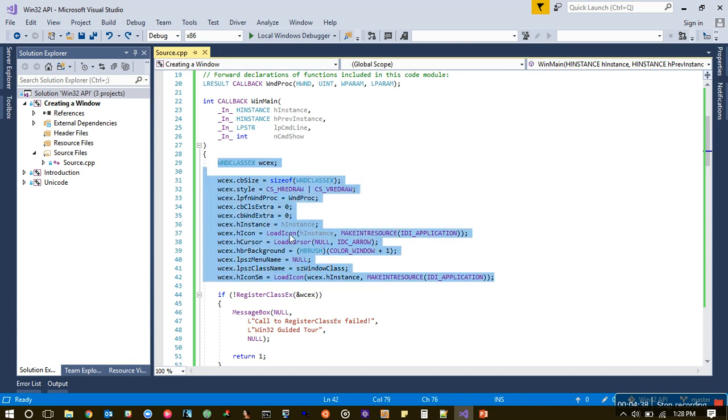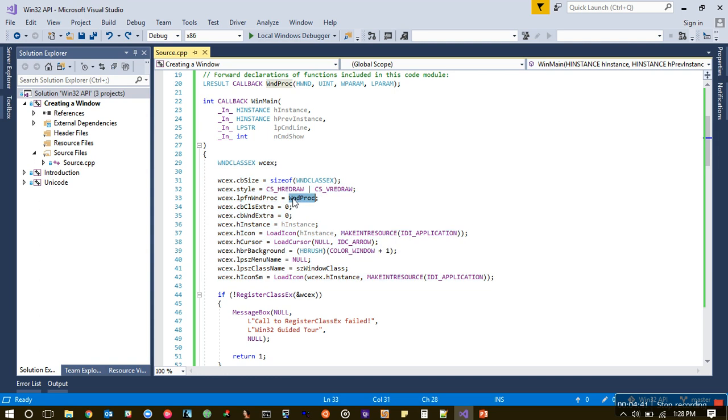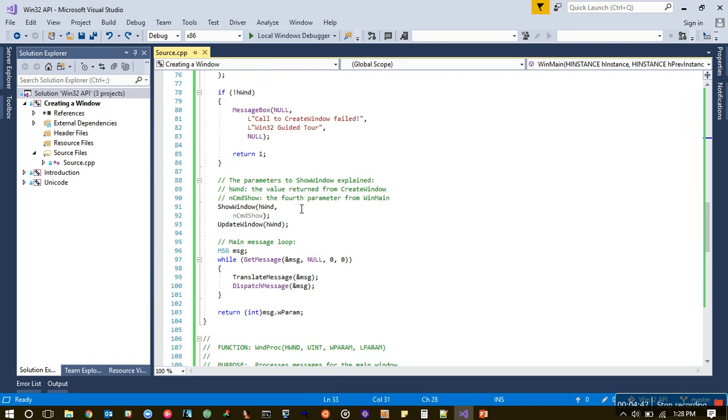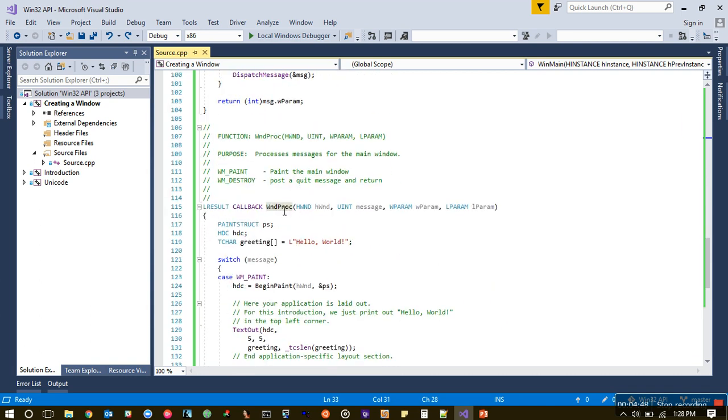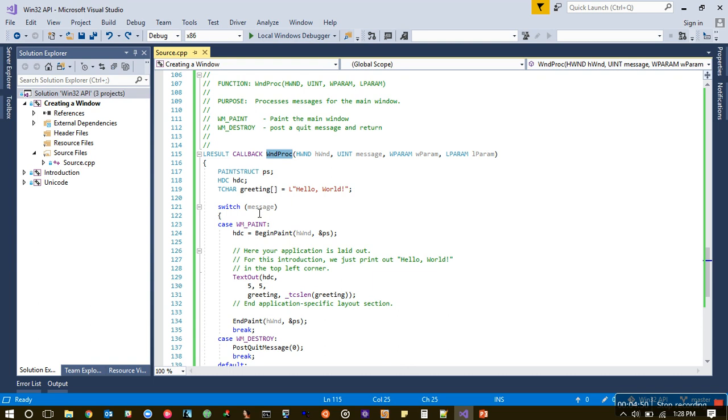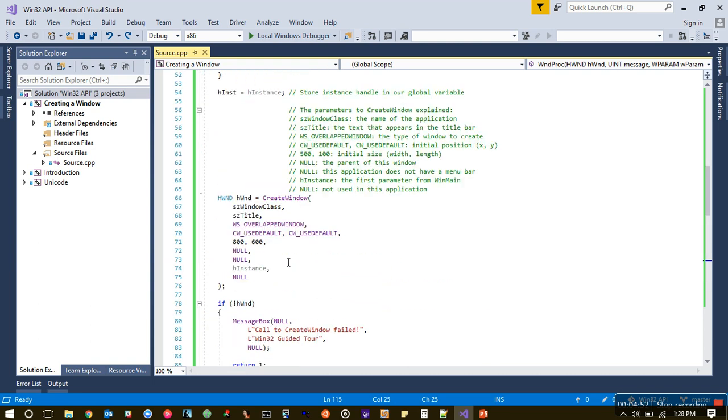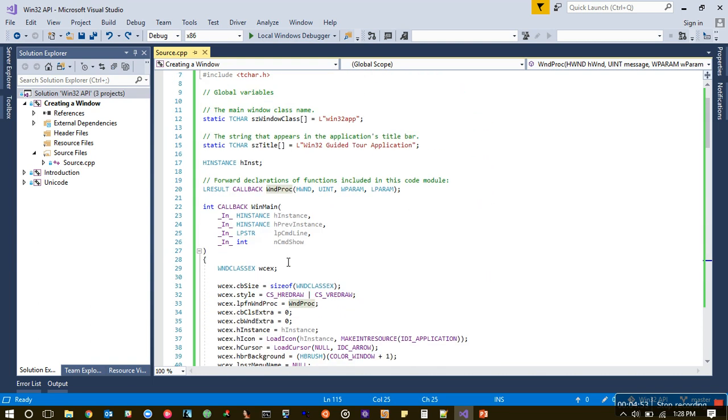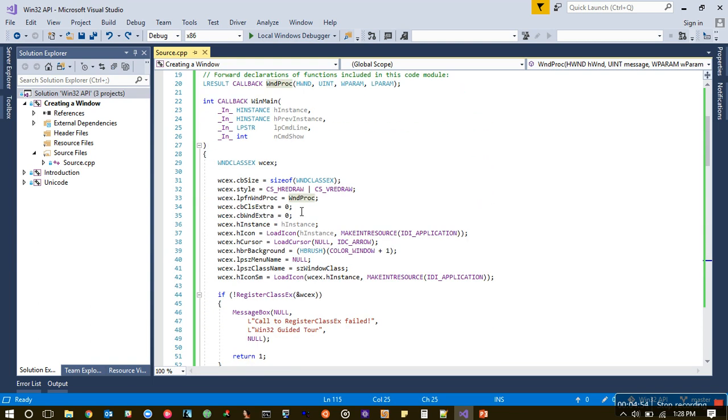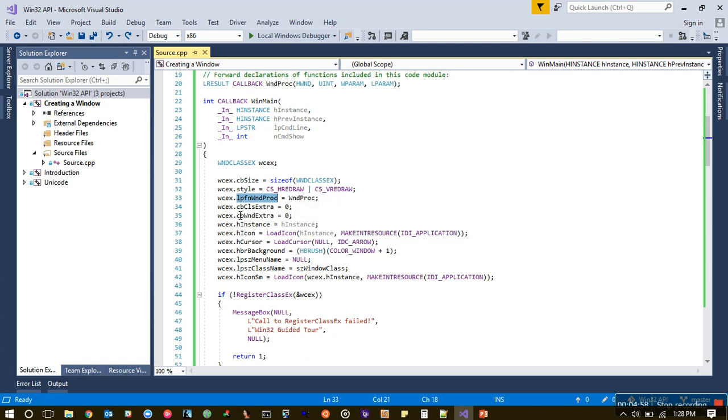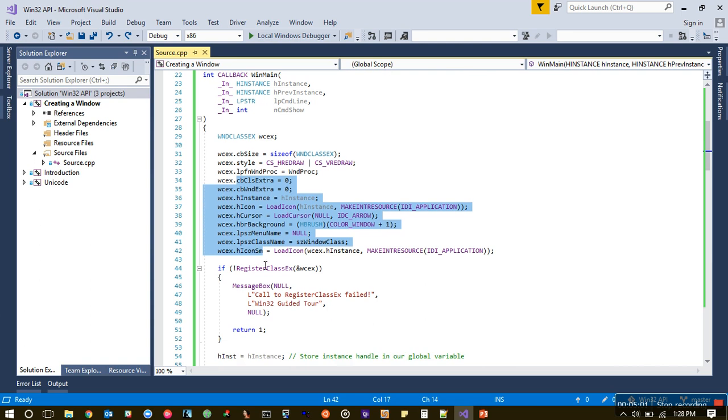We initialize the structure this way and specify a function pointer, so we specify WinProc. WinProc is a function which is over here. We'll come back to that. WinProc is initialized to a function pointer, and then we initialize the other member variables the same way.